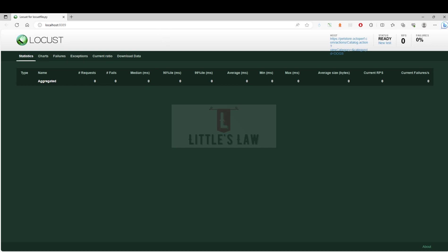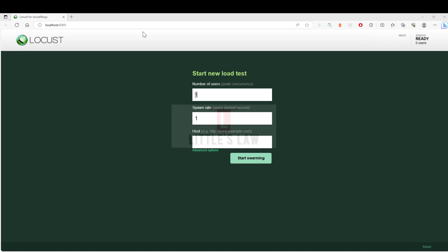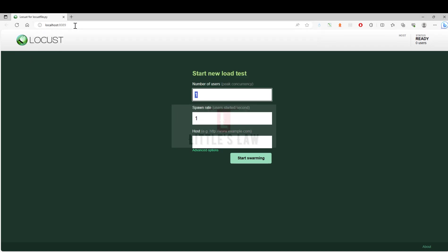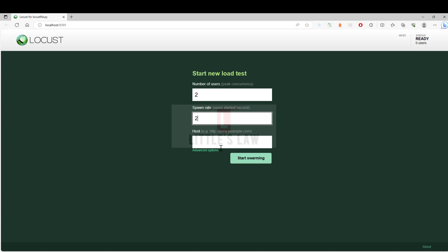Now we will start our first load test. To start the load test, let's open localhost port 8089. Number of users: here we can set the number of users. When it comes to K6, we have to enter them as part of the code, but here we can easily enter that in the UI screen. I'm going to give just two users and the spawn rate is going to be two per second.